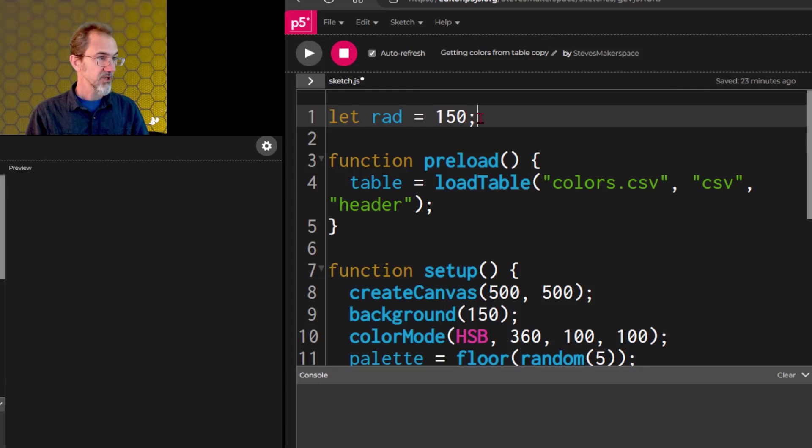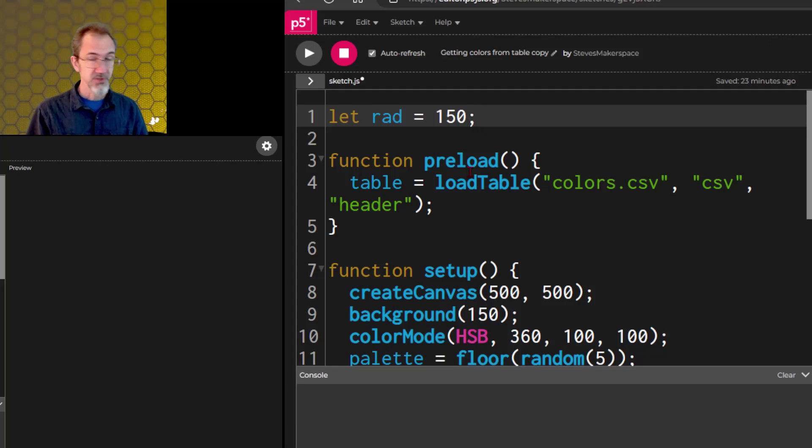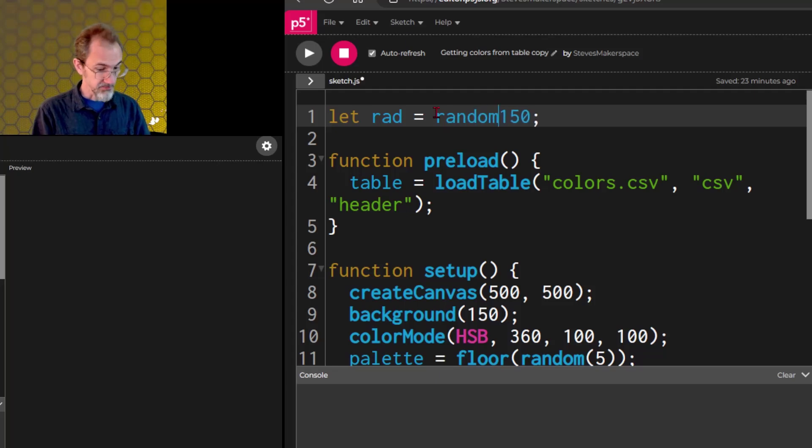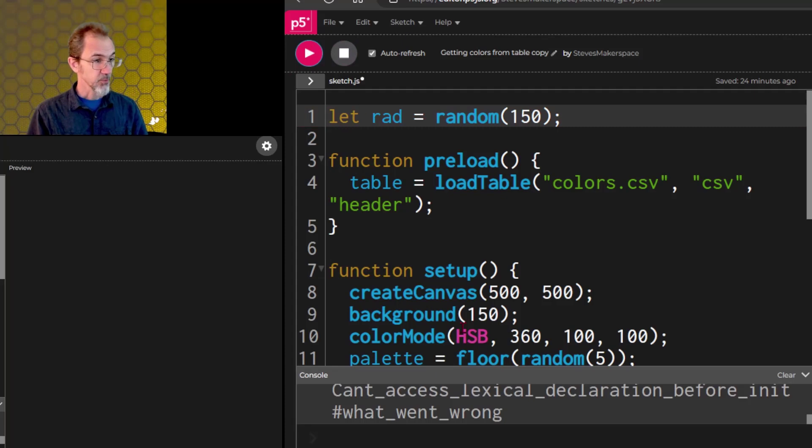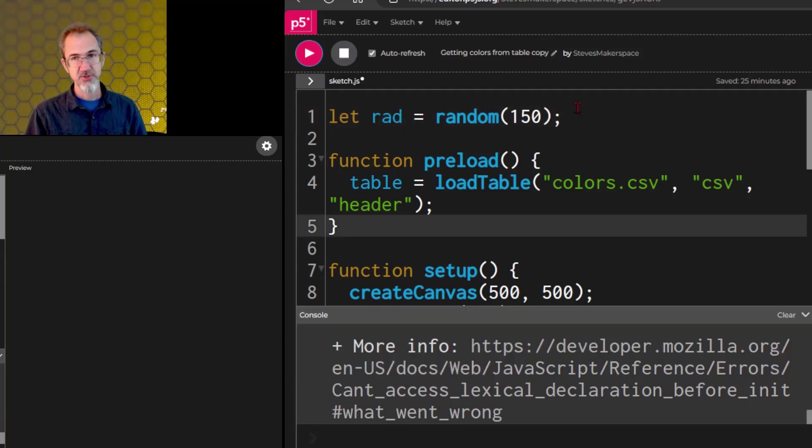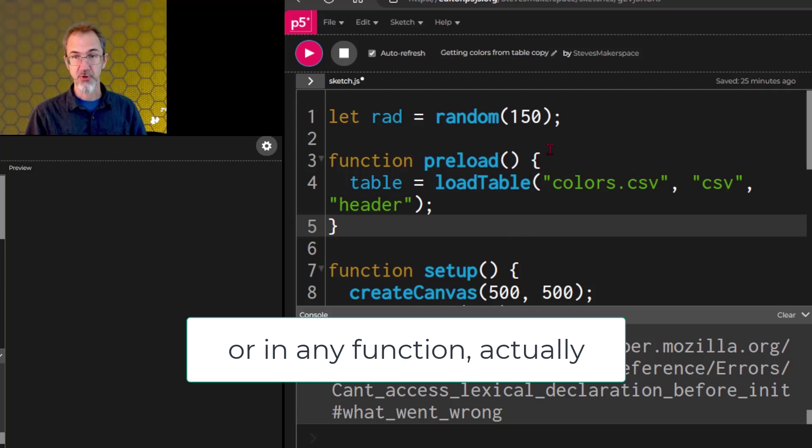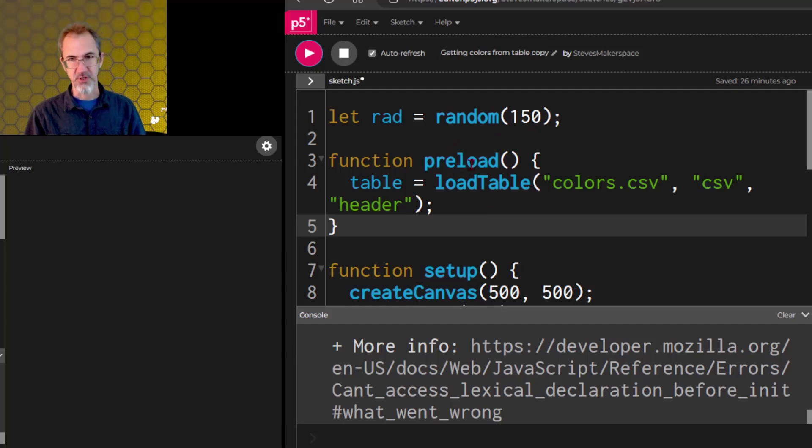One other thing to note doesn't exactly have to do with variables, but if I wanted to do some sort of function, let's say I said radius equals random 150 here, you'll see that it doesn't work. So functions don't work outside of one of these functions, the preload, or the setup, or the draw. You have to be calling a function within a function in order for this to work.